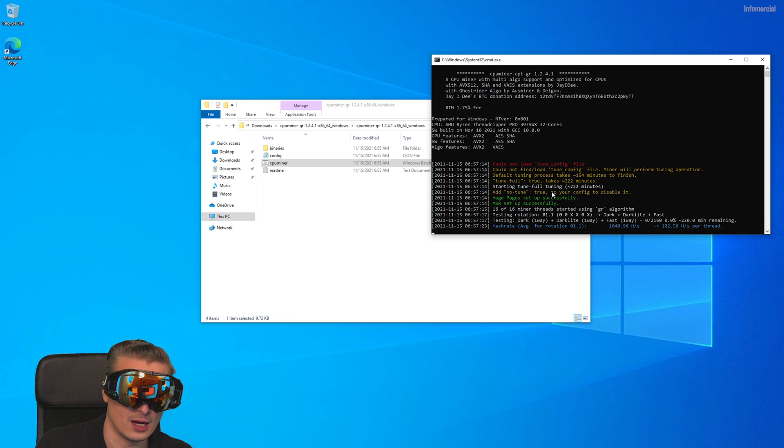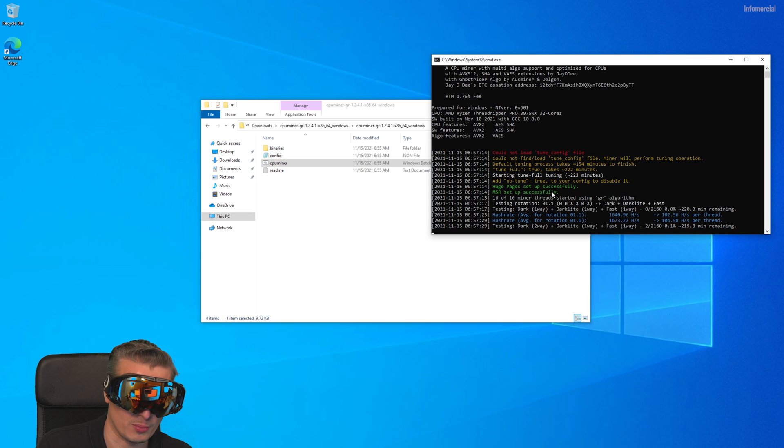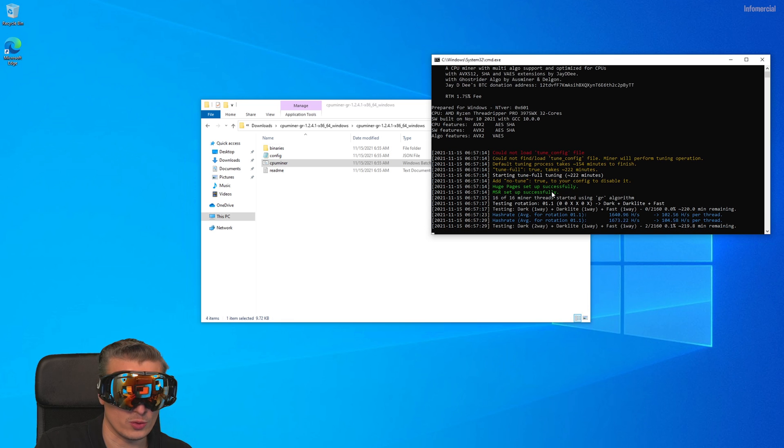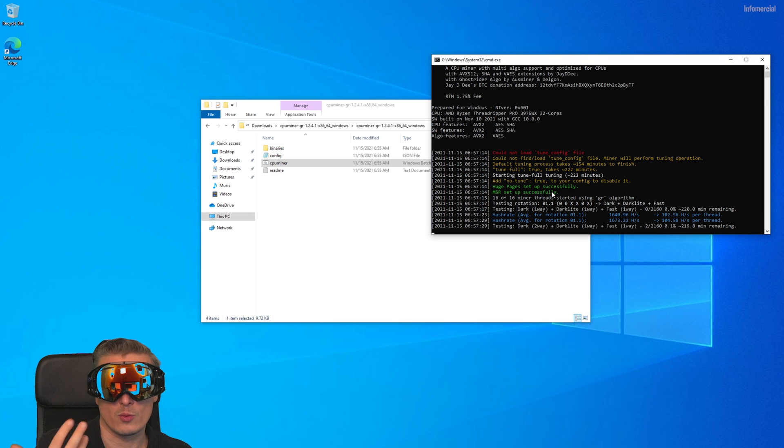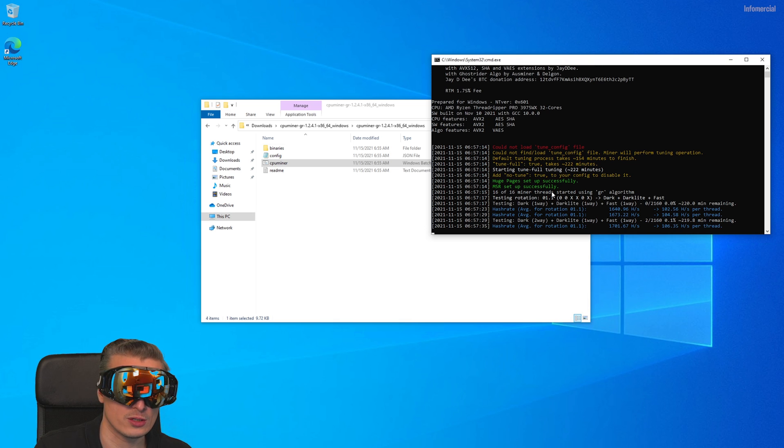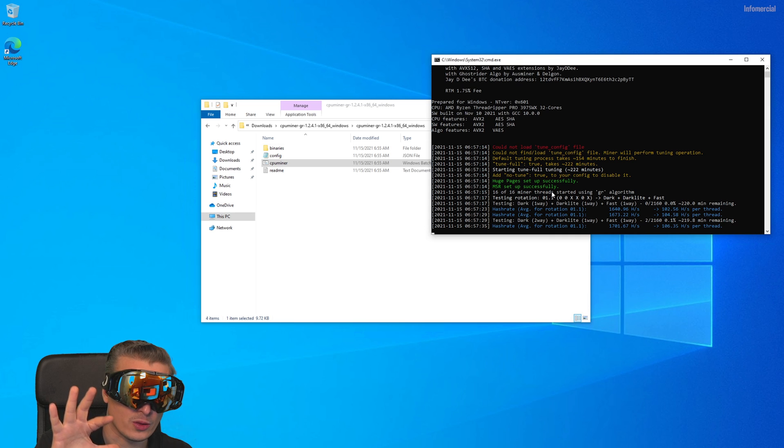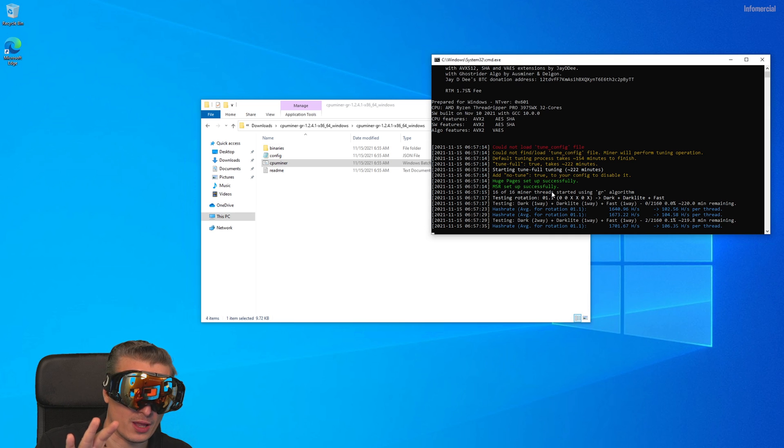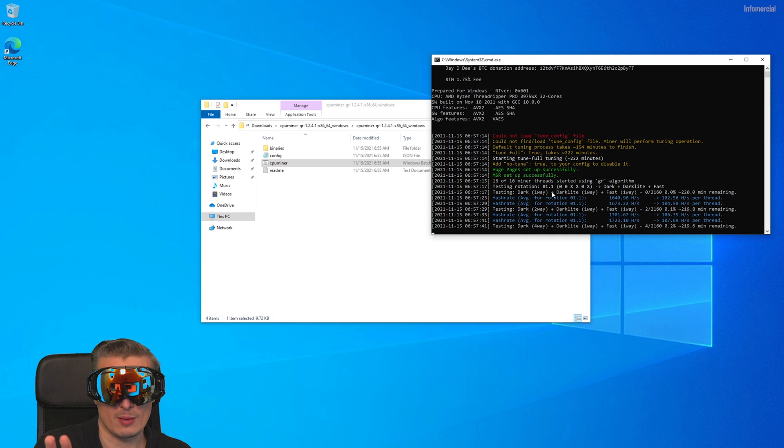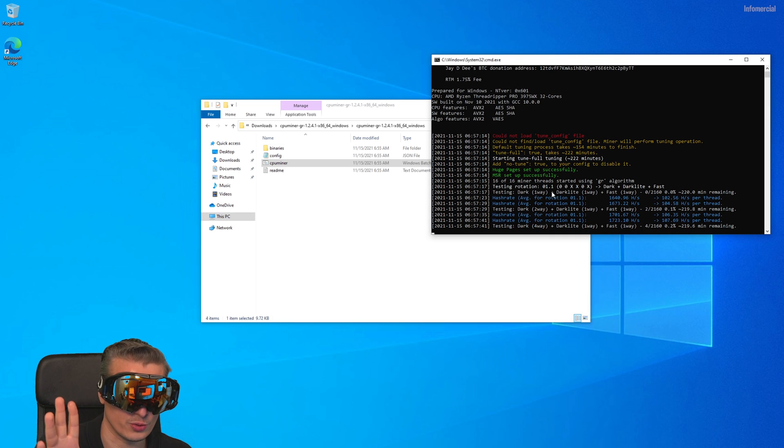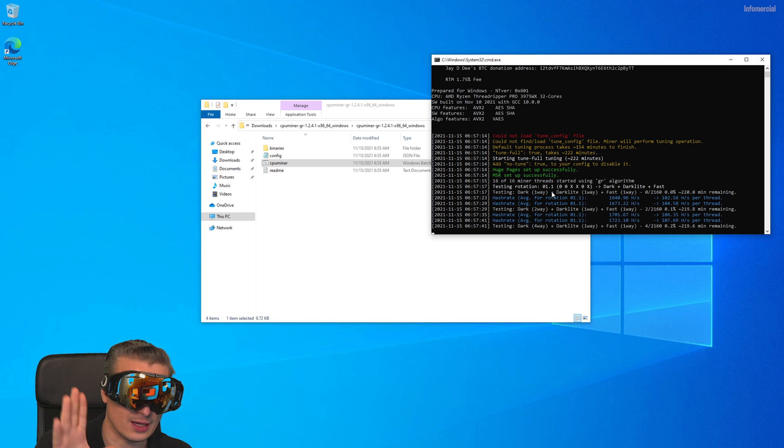These only work when you run it as an administrator. Otherwise, you have to do a lot of manual tweaking in Windows you don't want to do. One thing is large pages on Windows. If you want to look it up on Google, just do it.